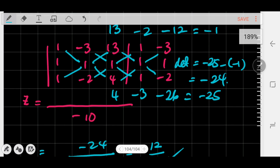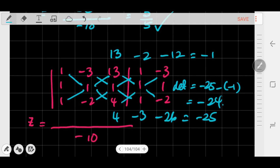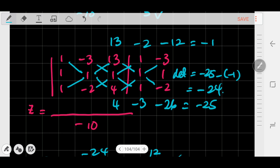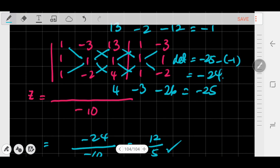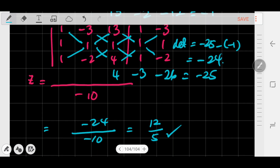What's important here is to understand how we find the determinant for the numerator and the original determinant which is the denominator, and from those we can find x, y, and z. I hope this video was helpful. Please practice more with your math and it should be no problem. Until next time — bye-bye.